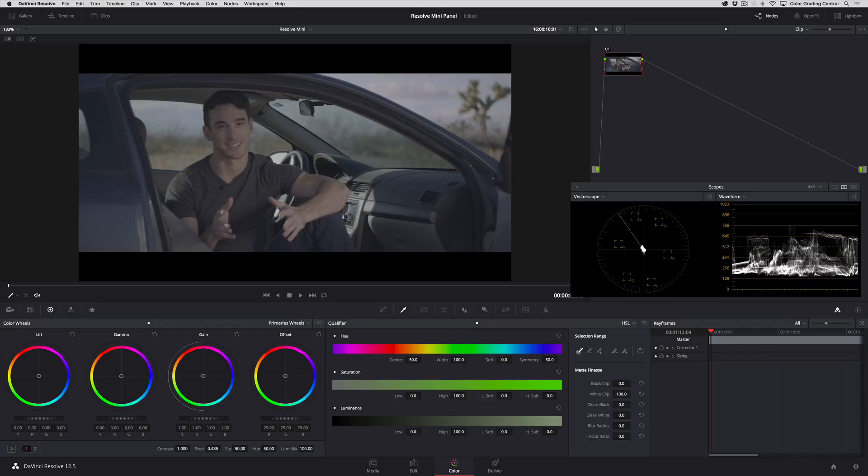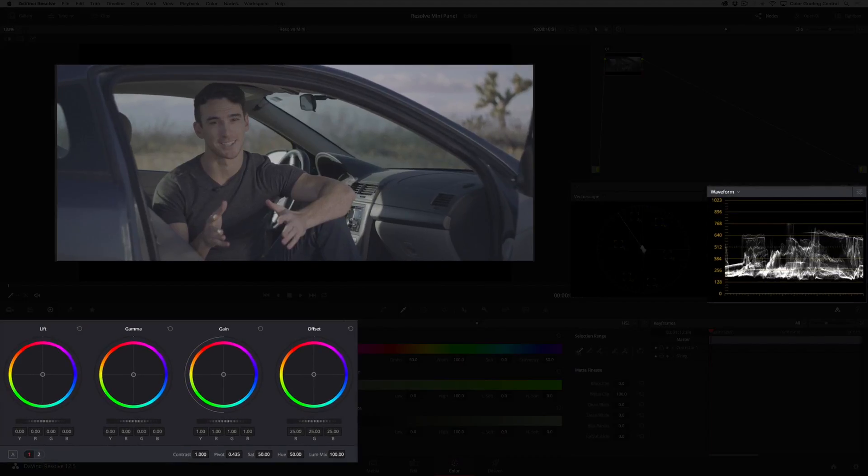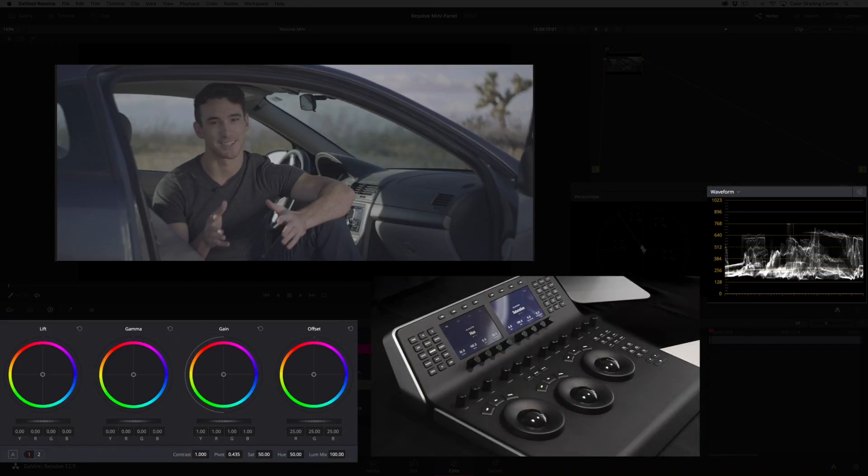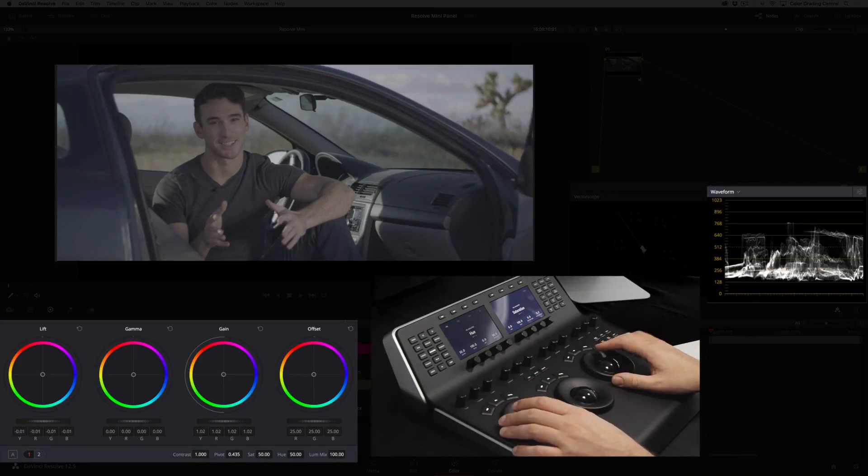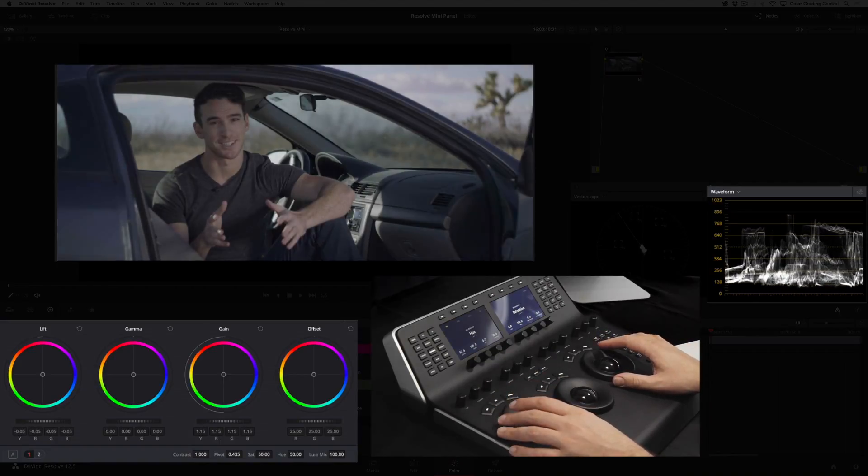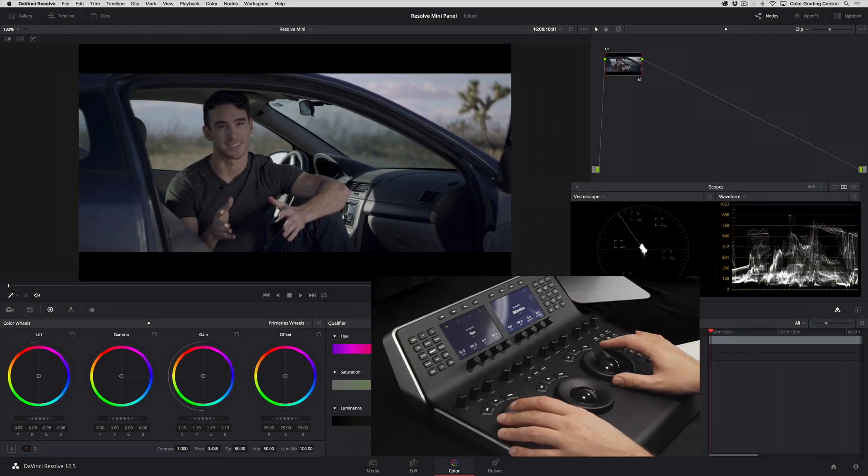On the first node let's start out by adjusting our exposure. This time I'm going to use the curves. It would be good to give ourselves a better starting point. I'll use the lift and gain exposure rings to stretch out the trace in the Luma waveform.